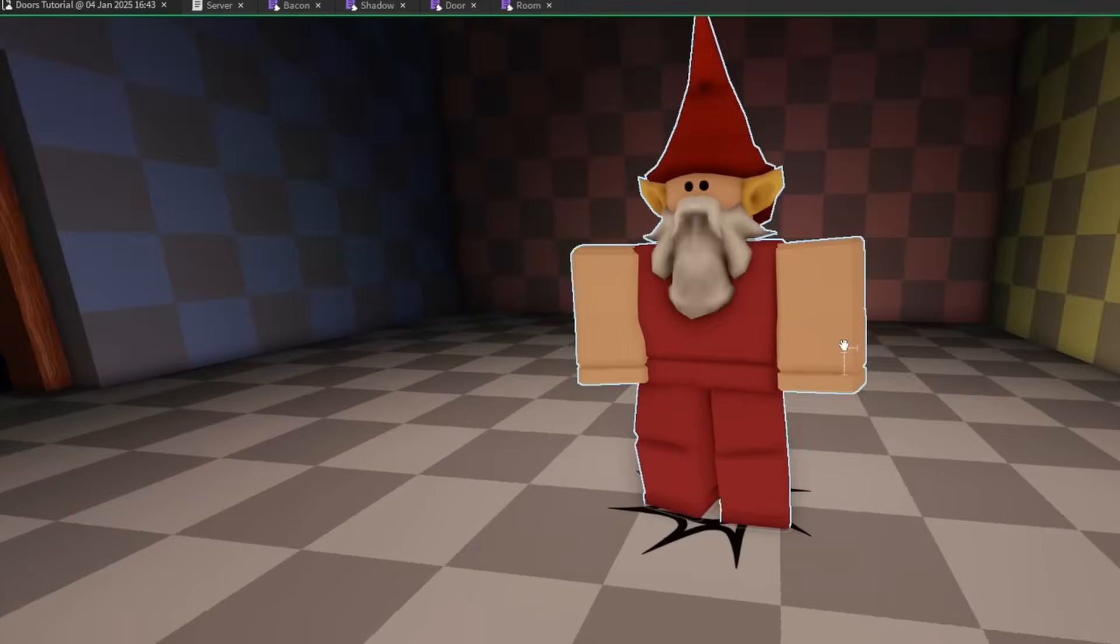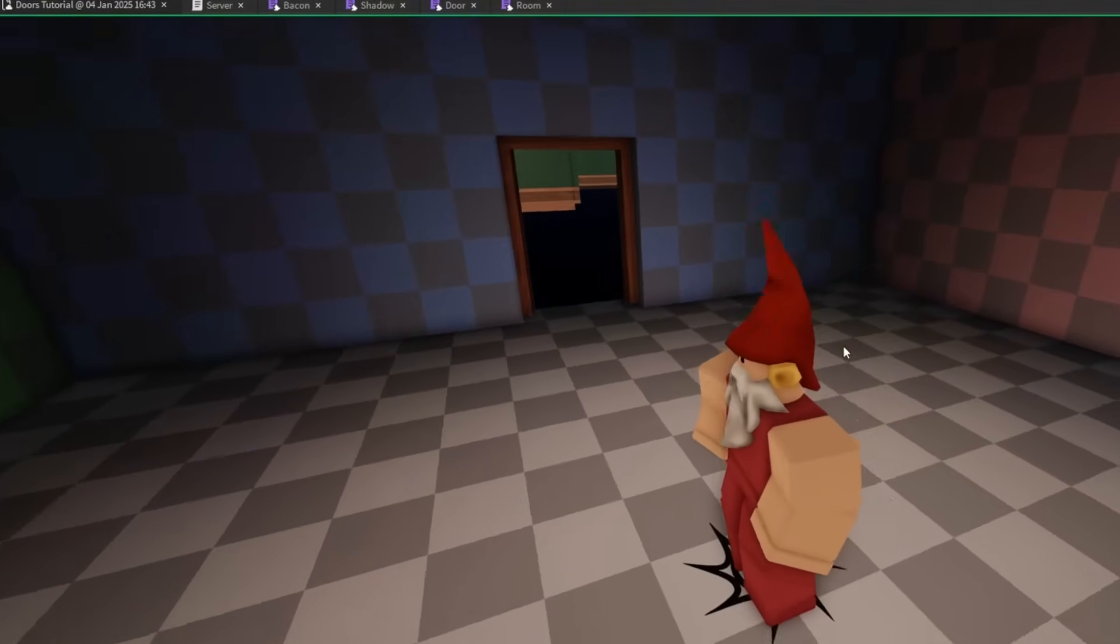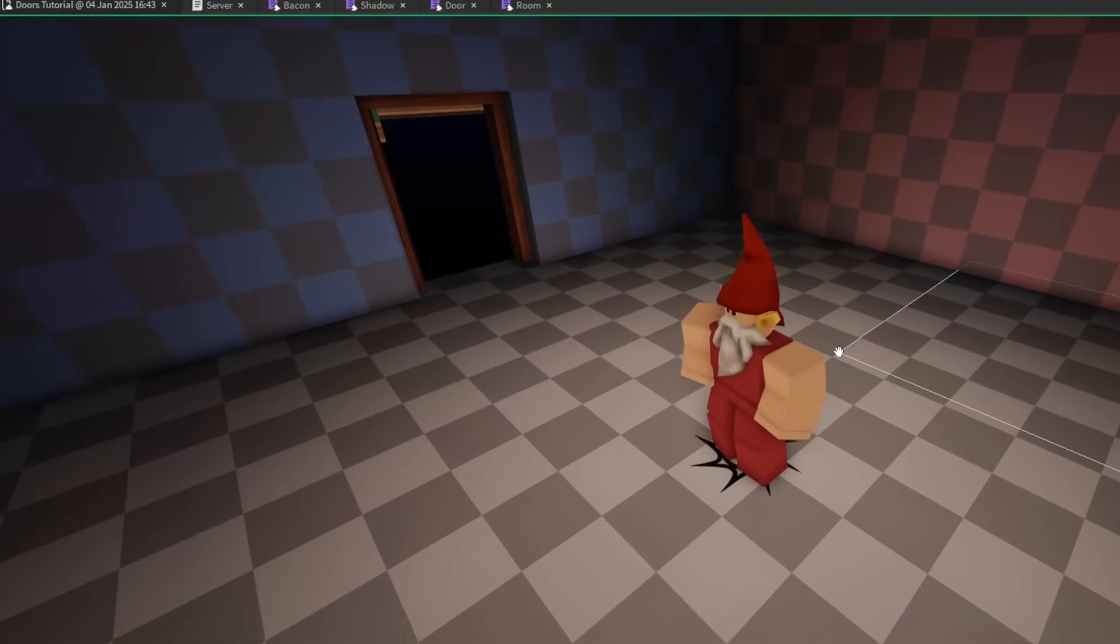I think it'd be nice if we had maybe a spectate system to keep him busy while he's in here. But that's all for today's episode. Thank you very much for watching and I'll see you in the next one. Goodbye.